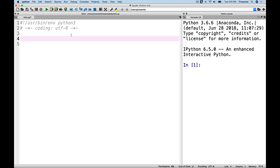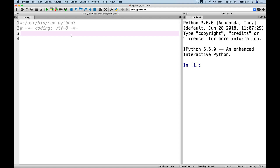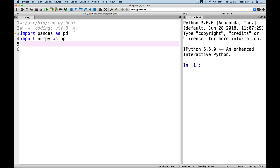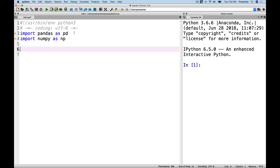Now let's get started. We'll import pandas — conventionally, people use an import alias, so we do 'import pandas as pd'. That way, anytime we're doing anything with pandas we just type 'pd' followed by a dot, instead of typing the full word 'pandas'. I'm also going to import numpy as np, which we'll use to populate some data.